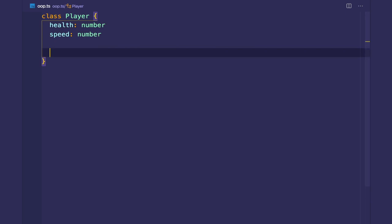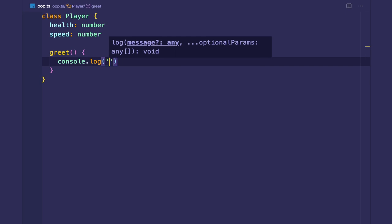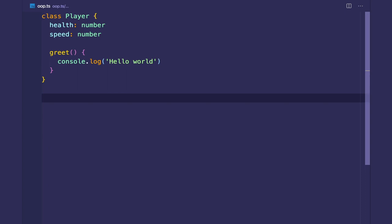And let's create methods. So methods are what the player does. It's the actions that the player can perform. So let's say there's a greet method, and it logs hello world. So after creating the class, we can create instances of that class. We can create instances of the blueprint. So let's say I'm going to create Mario, and we say it's a new player.